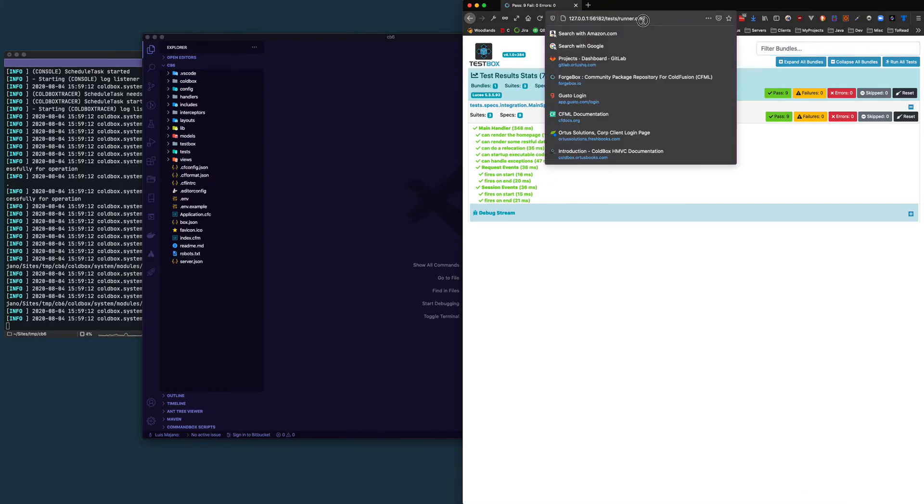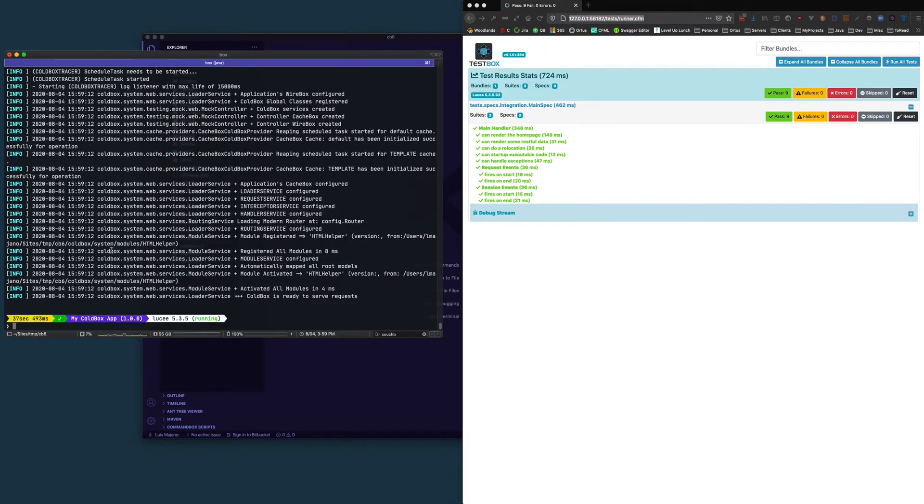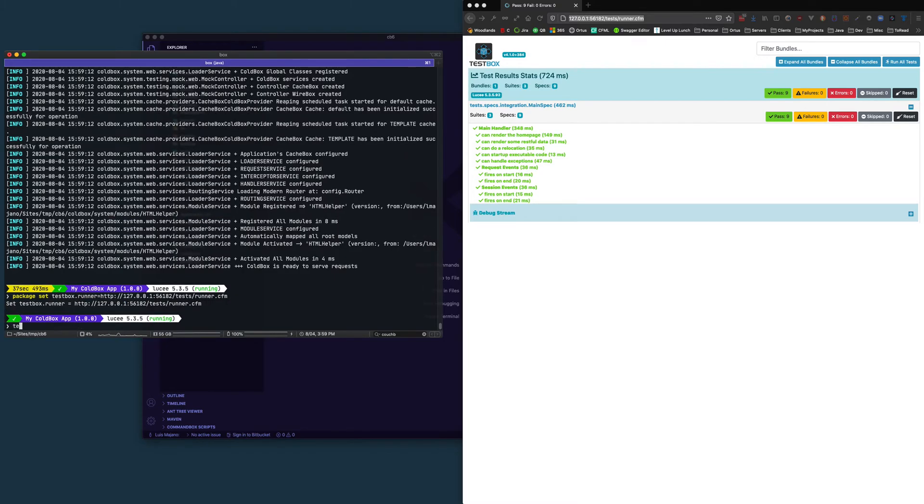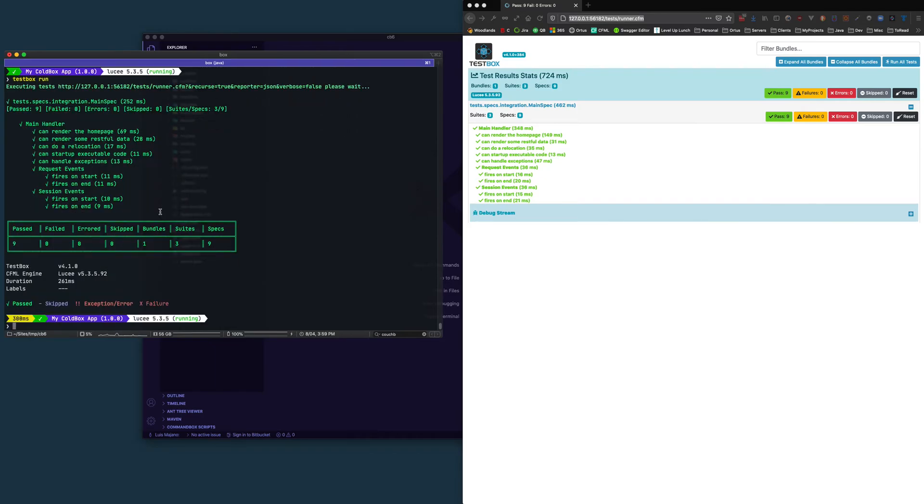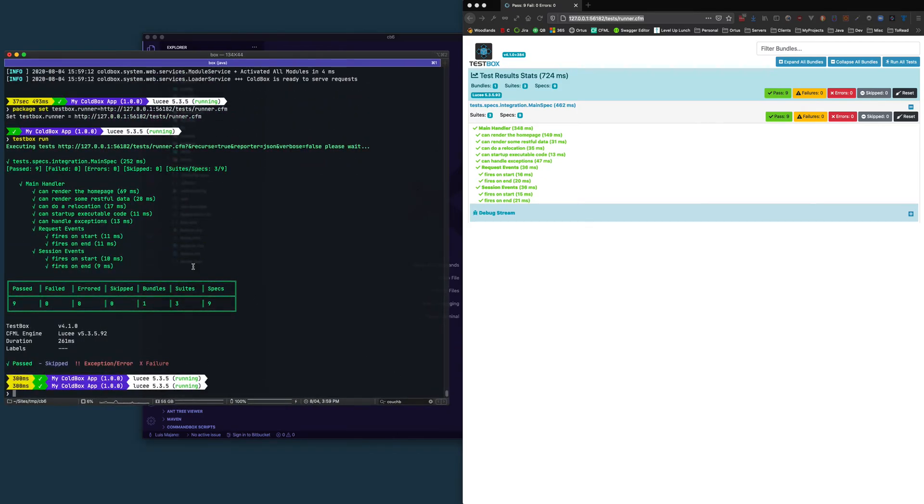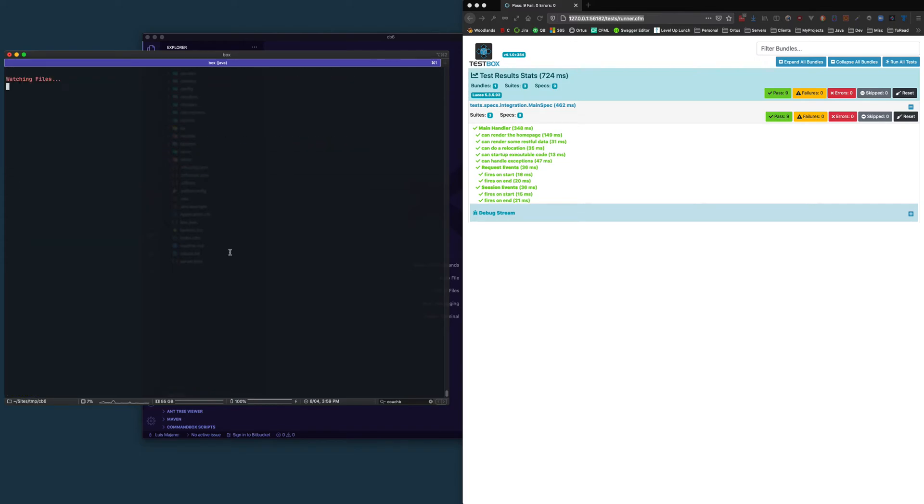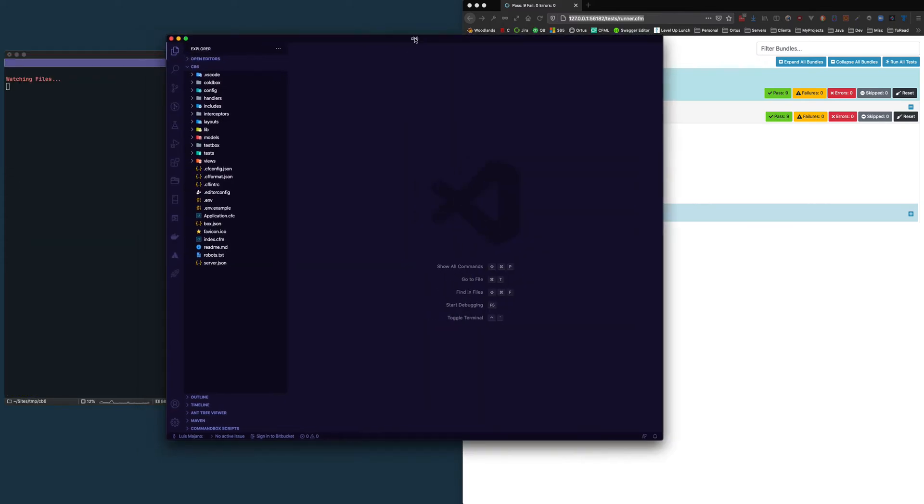You can even grab that and set it up in your application by saying package set testbox runner. And then I can say testbox run and it will run all my tests within my CLI. I can even say testbox watch and it will watch my files.